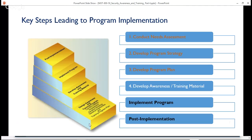These are the steps leading to program implementation. You start with conducting your needs assessment, developing your program strategy, developing your program plan for implementing the strategy, and developing your awareness and training material. Then you implement the program. And in the last video, it will be about the post-implementation activities.